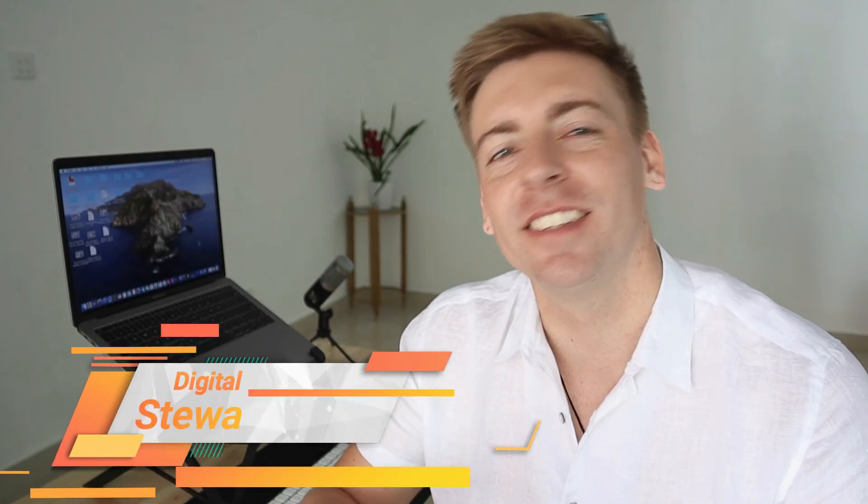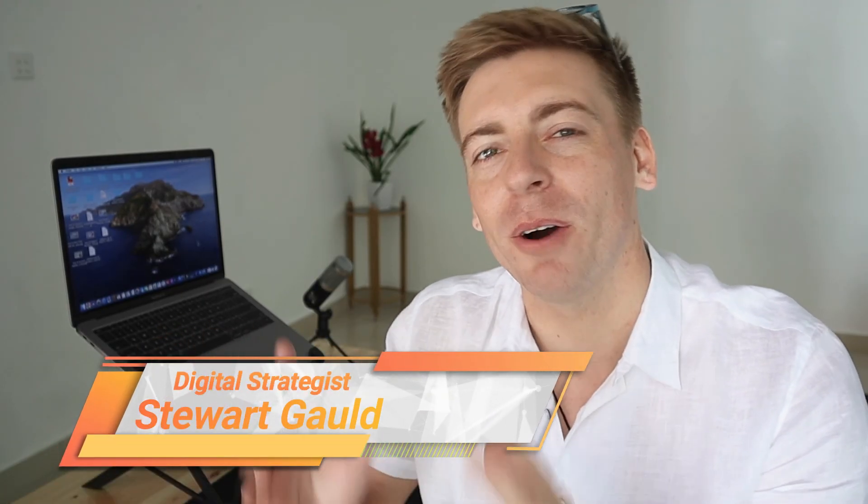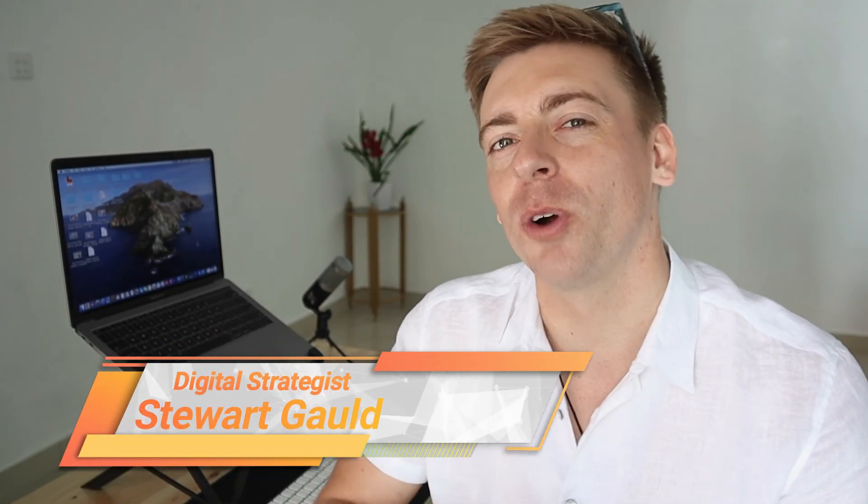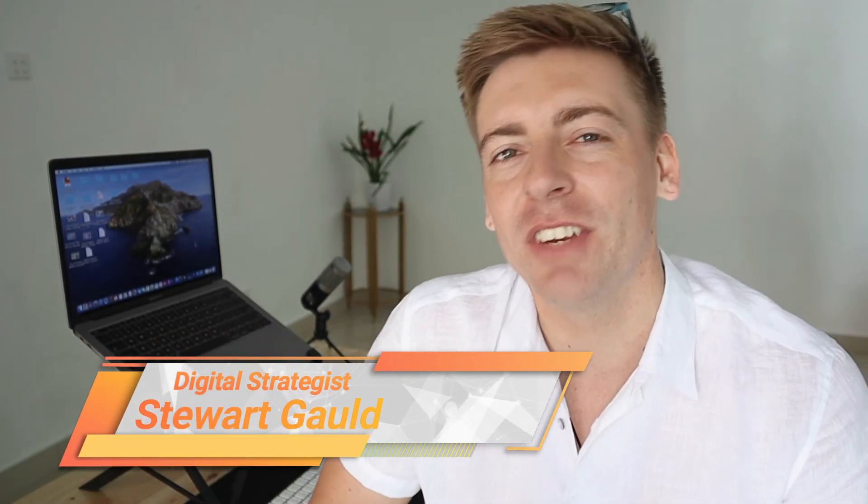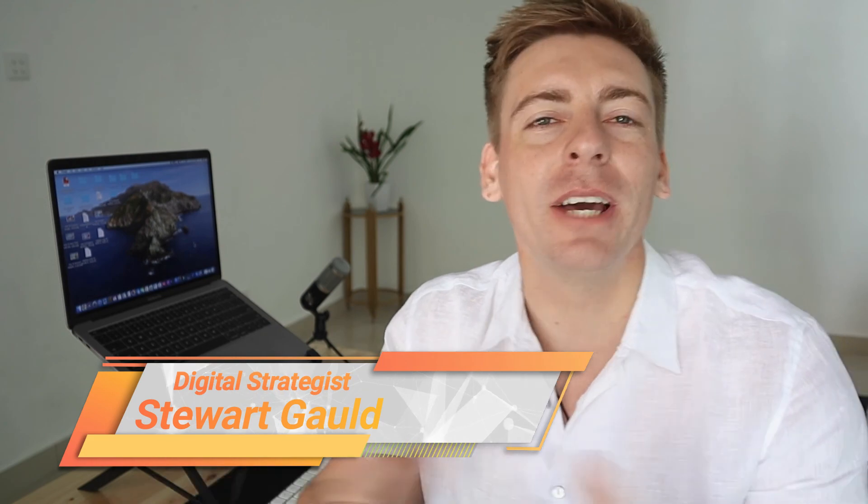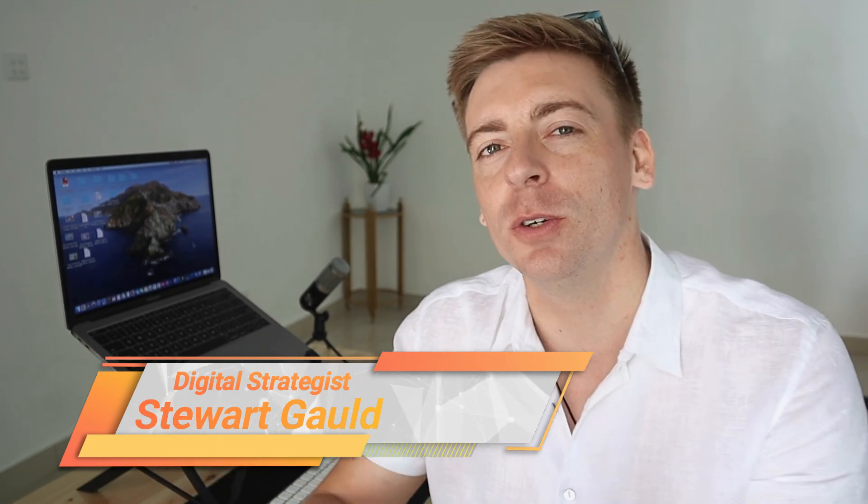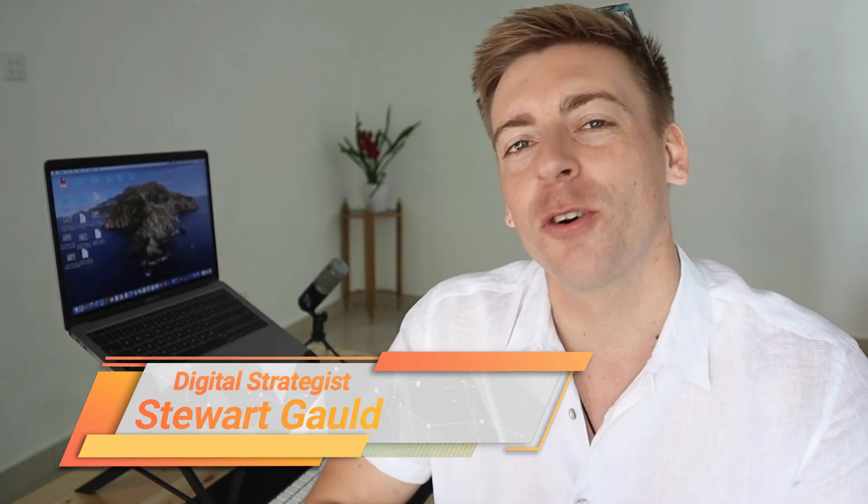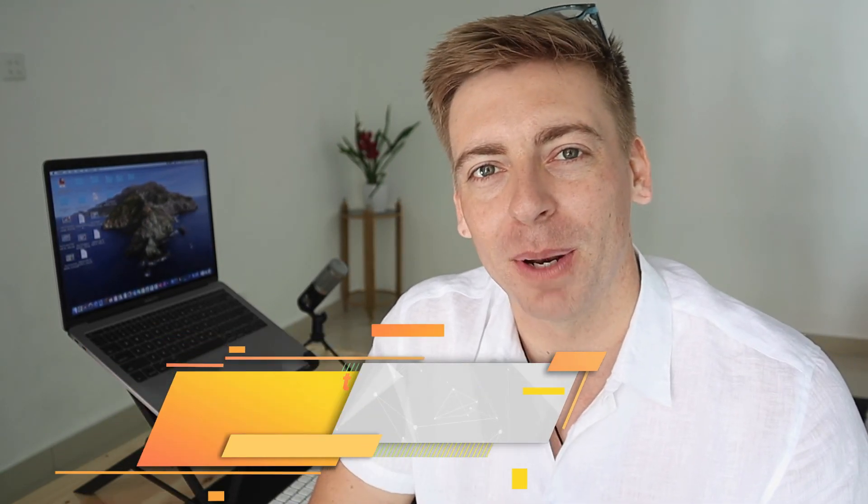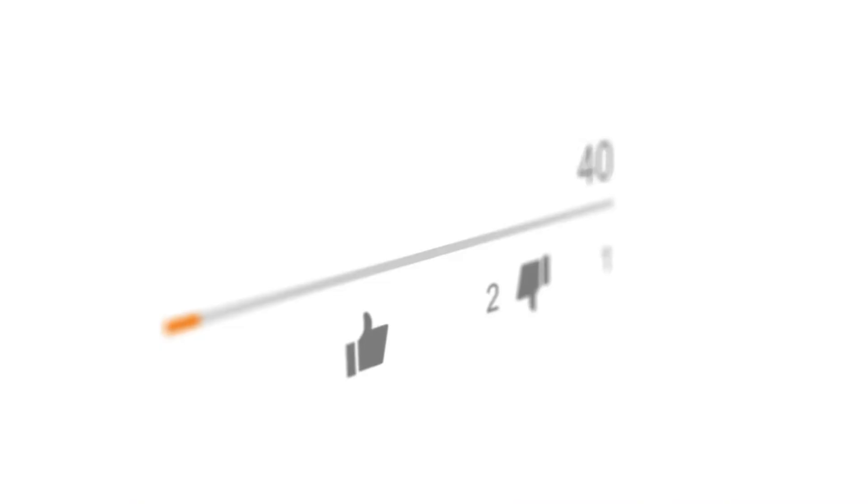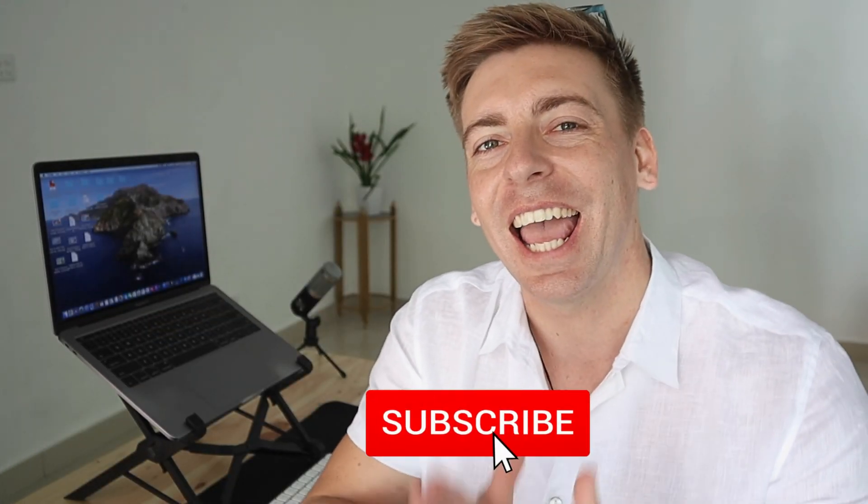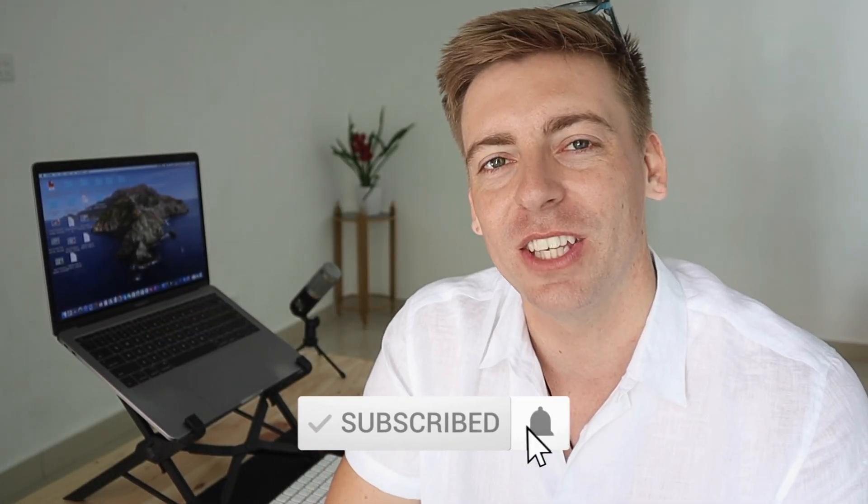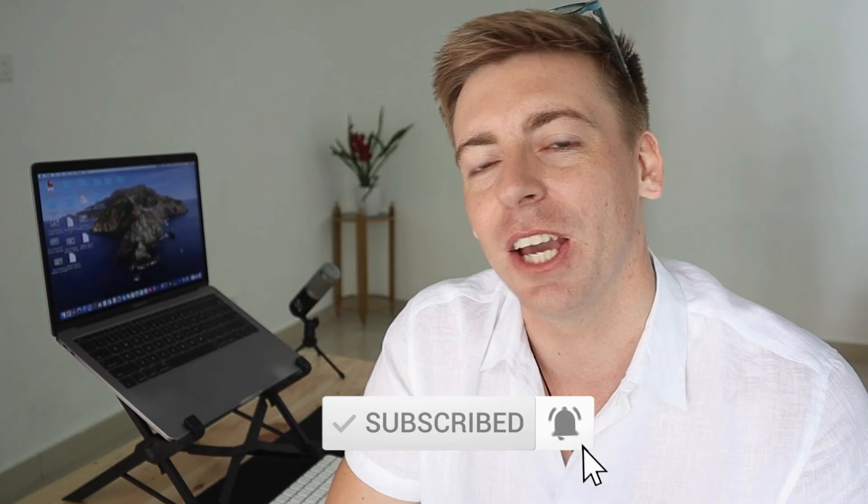And there we have it guys. That is it for this Gmail email snippet tutorial for beginners. Now if you have any questions about email snippets using CloudHQ, make sure to pop those down below. And with that said, thank you so much for watching this tutorial all the way through to the end. If you got value, make sure you leave a like and subscribe to this channel. And that way I'll see you in the next video. Take care guys.